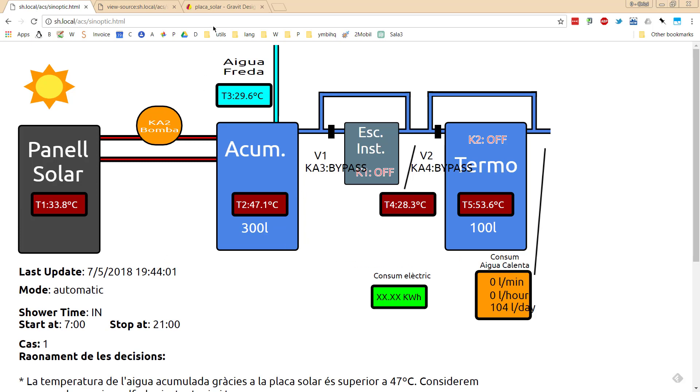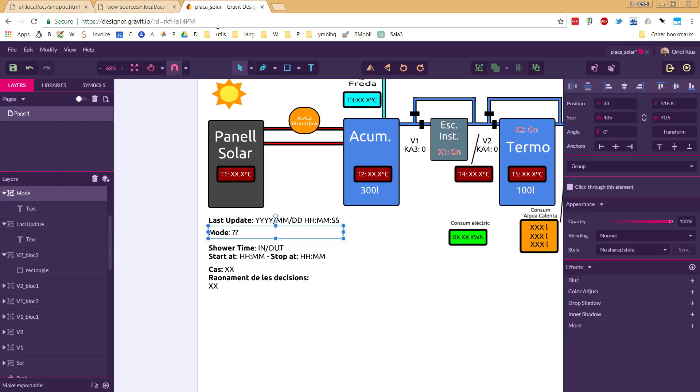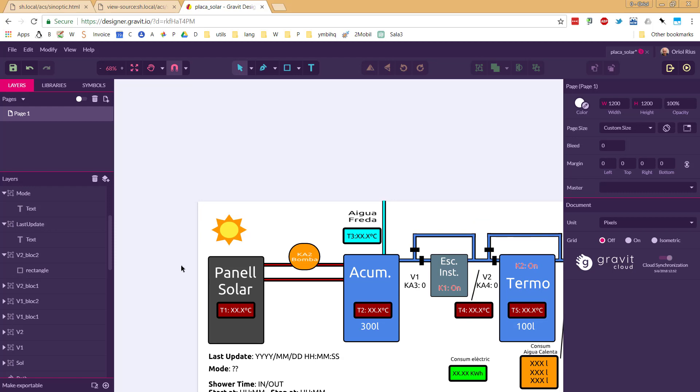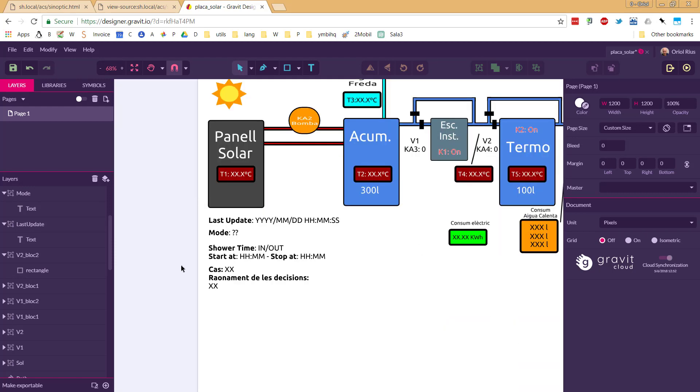I used an online SVG editor to be more precise. There is a webpage called gravit.io, this one. Then I draw that as you can see, just a simple draw.